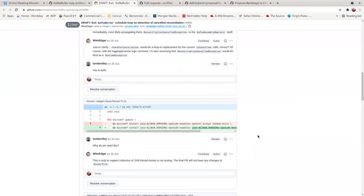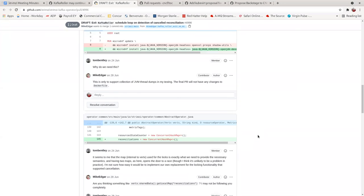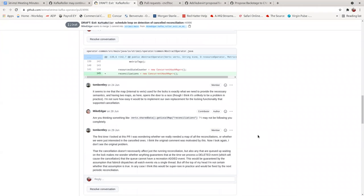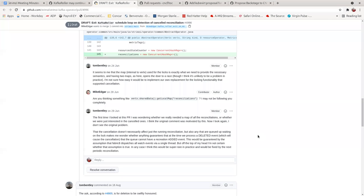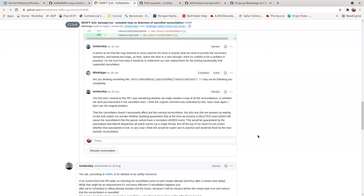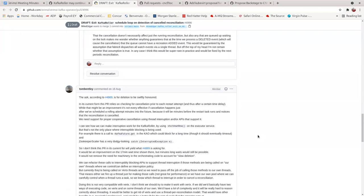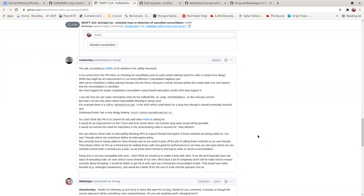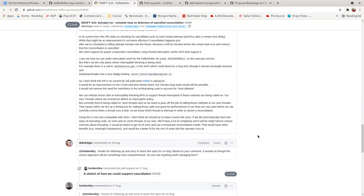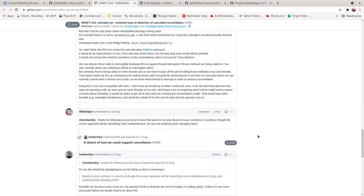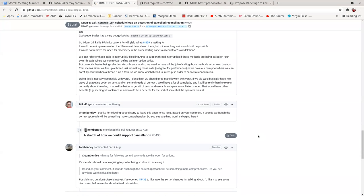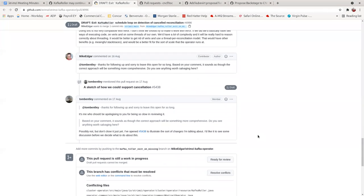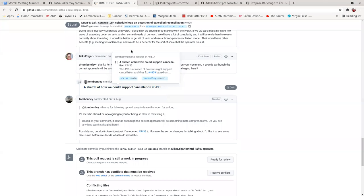But Vert.x basically doesn't really support interruption. So the question is, do we try and how, well, how best if we're so taking a step back, if we're sticking with Vert.x, then it would be a question of what's the best way of sort of bolting some sort of interruption API on top of it in a way that our operator can use. But the sort of the bigger question is, or at least the bigger question in my mind is, is Vert.x really the right tool for the job?